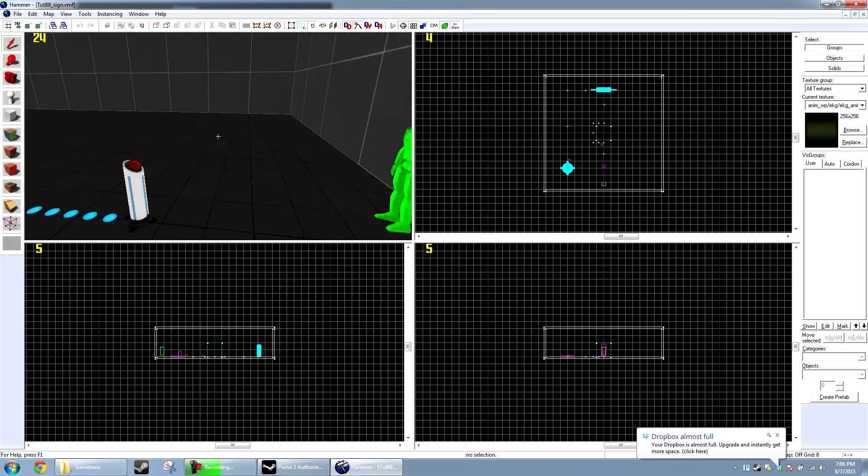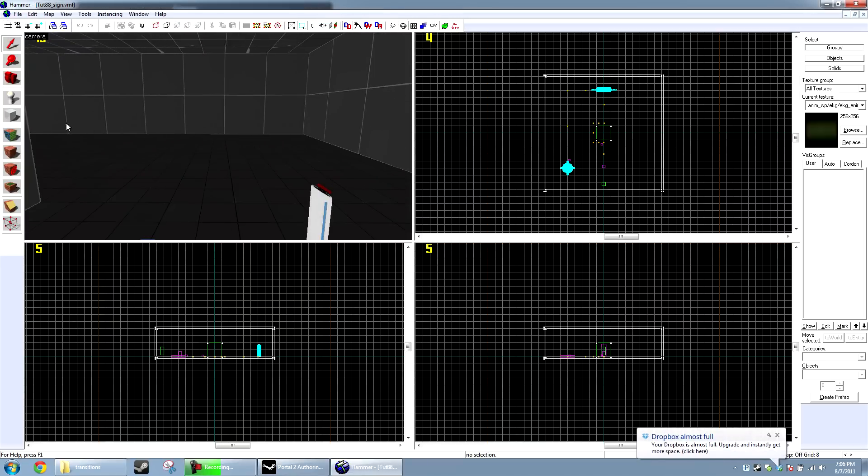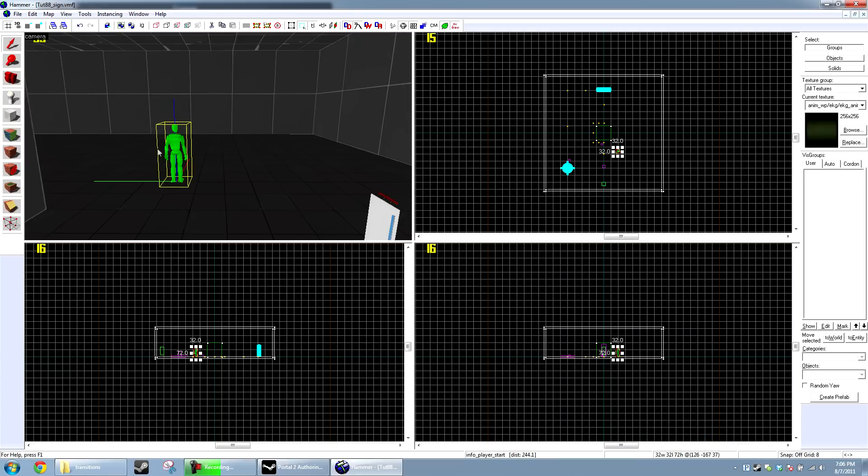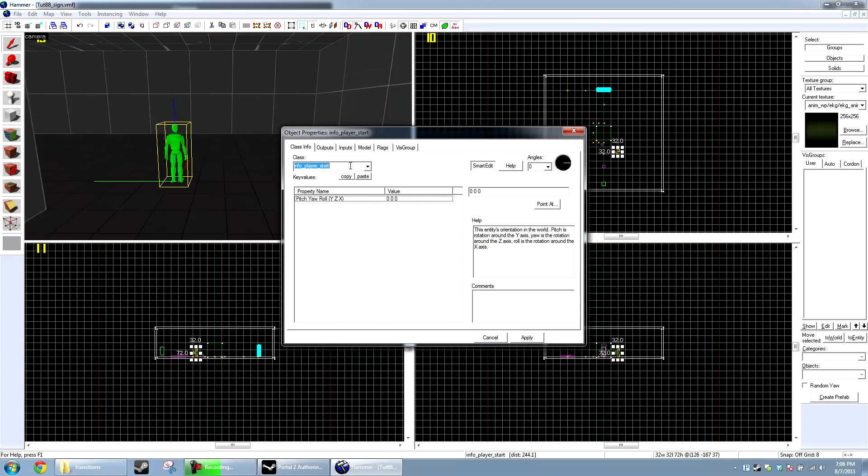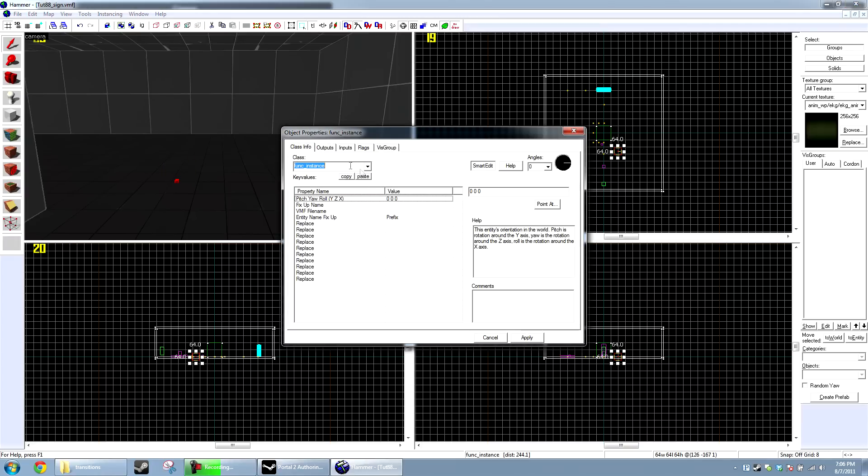I'm going to open up Hammer. I'm just going to go ahead and reuse the old tutorial map and just rename it really quick here. Okay. So, first off, we're going to add the sign in really quick. This is a lot easier than you may think because we're going to use an instance. So, create an entity, make it a func_instance,